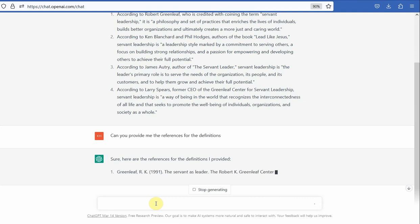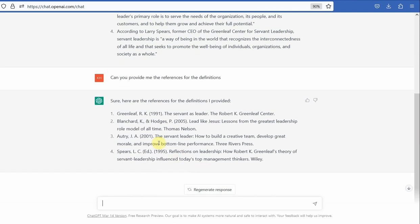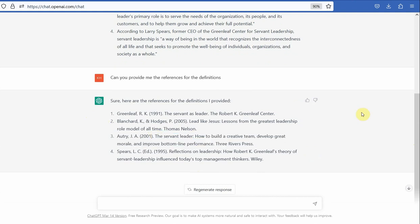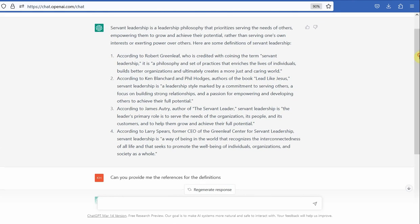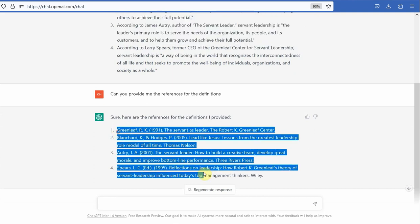Here are the references. Now there is one more important issue — sometimes the references are wrong. With the free version, I have encountered this issue. So you have to check these references by going on Google Scholar. Copy the reference and see what the correct reference is. Now you are getting these definitions and you are getting these references.